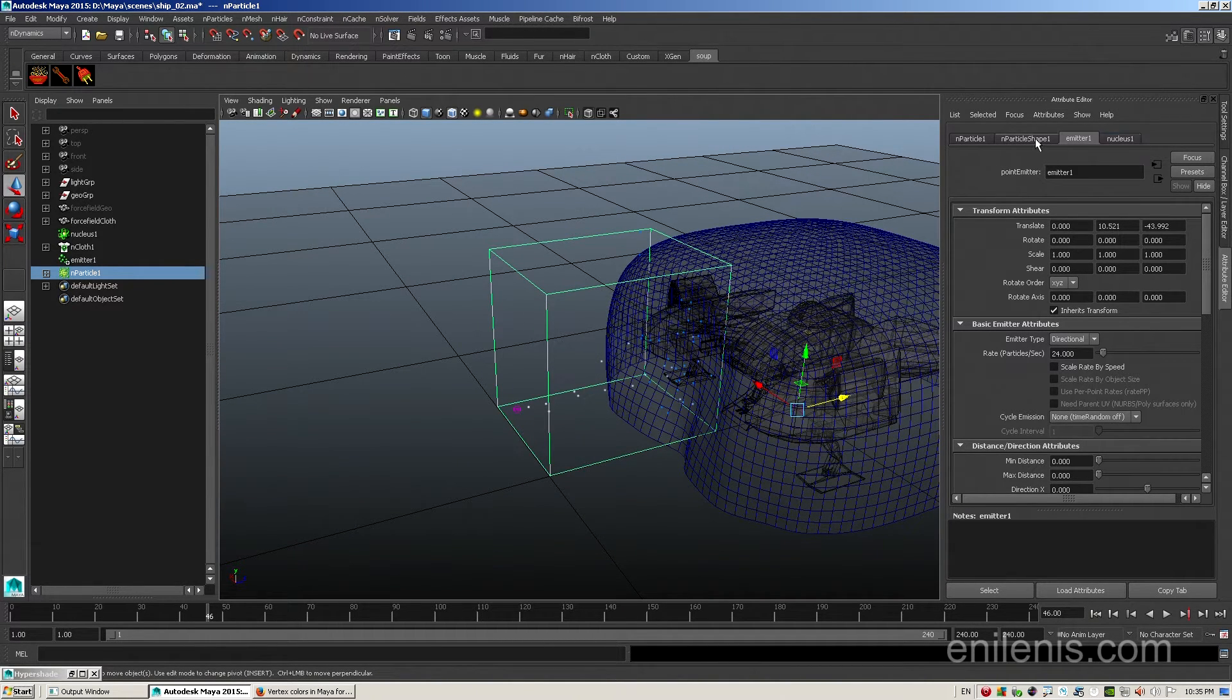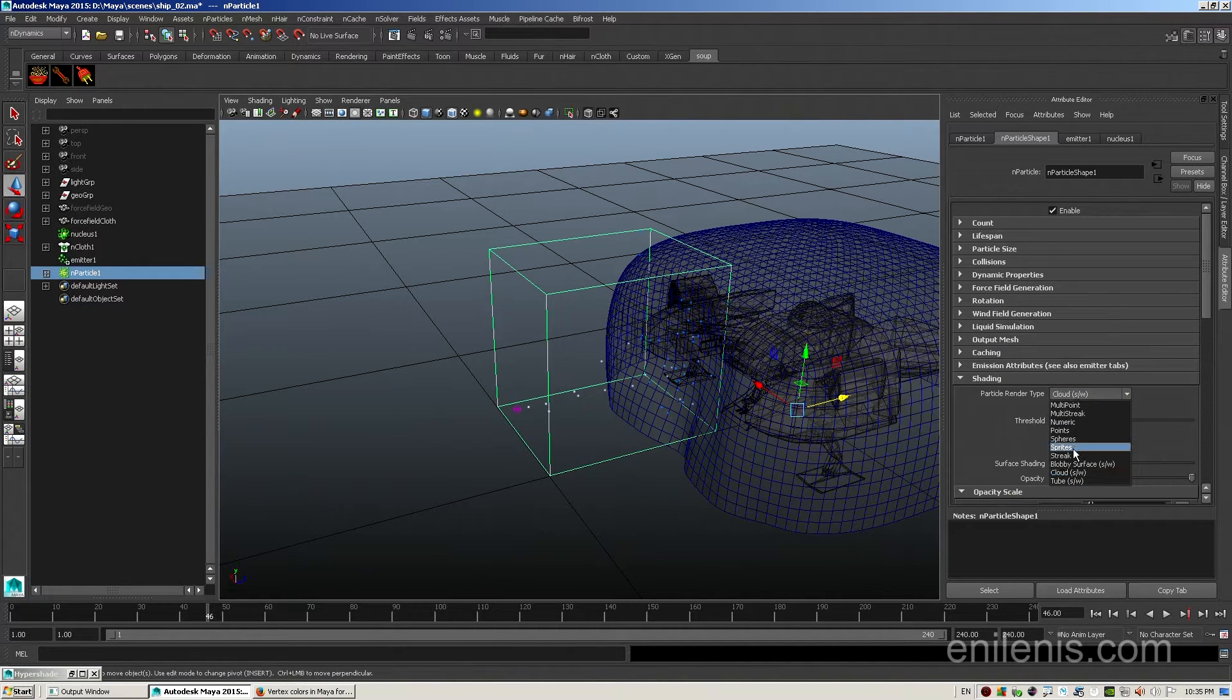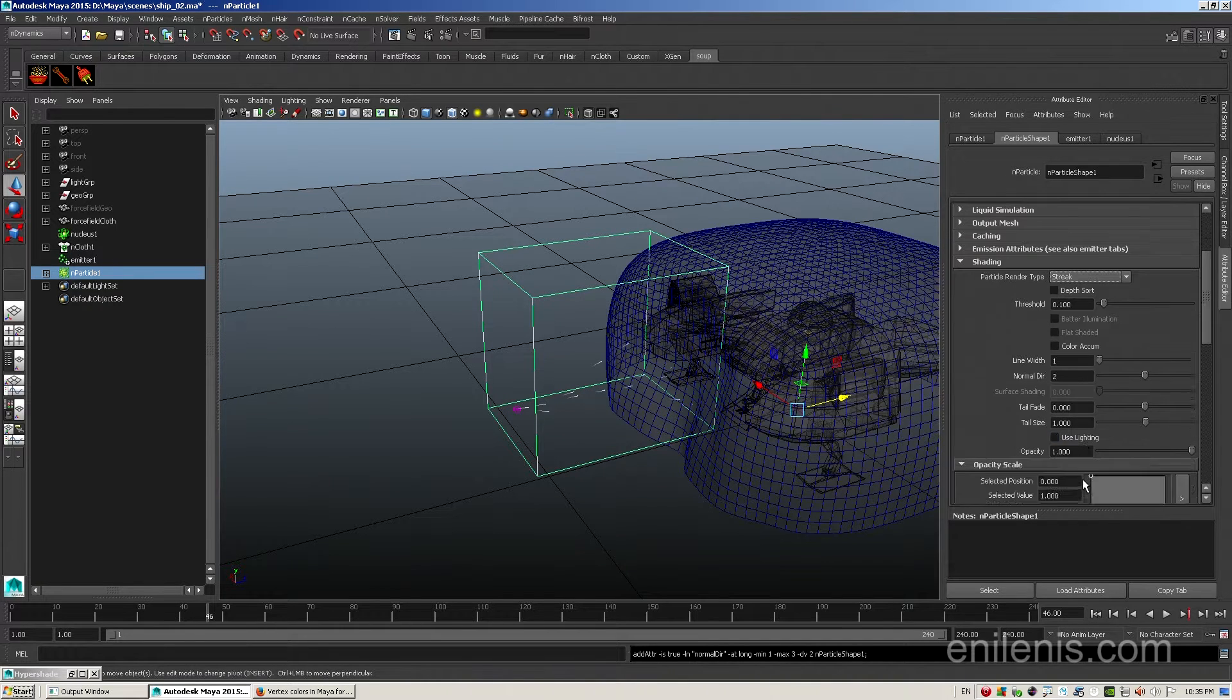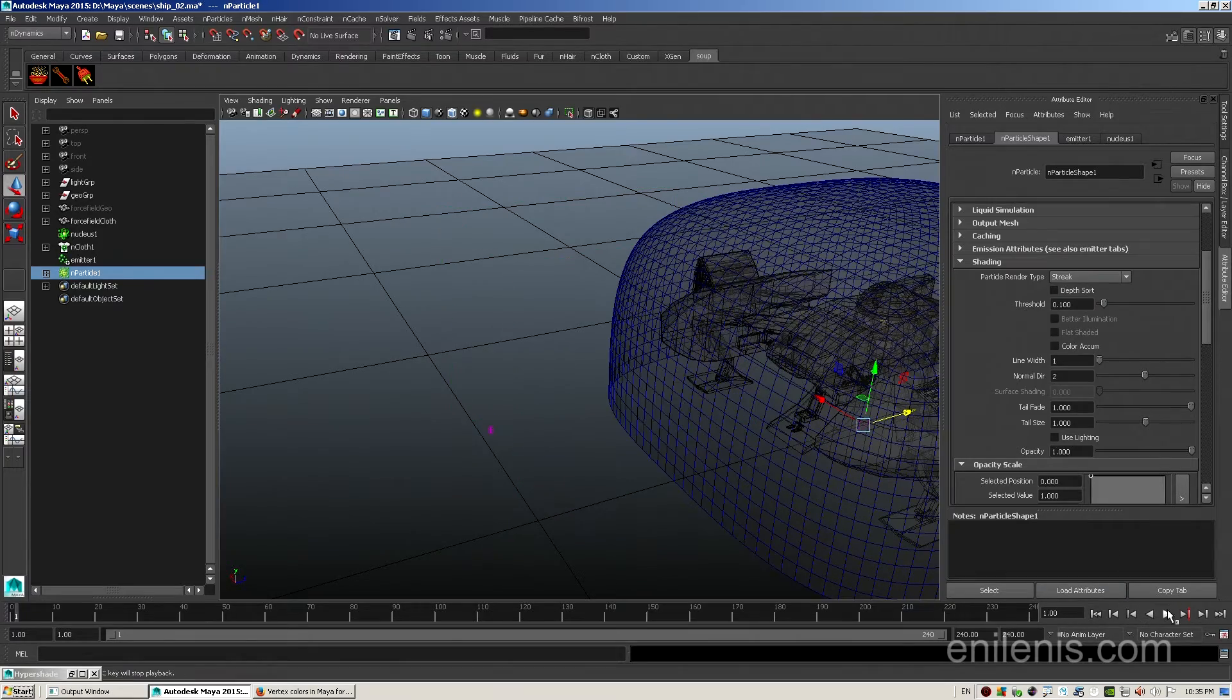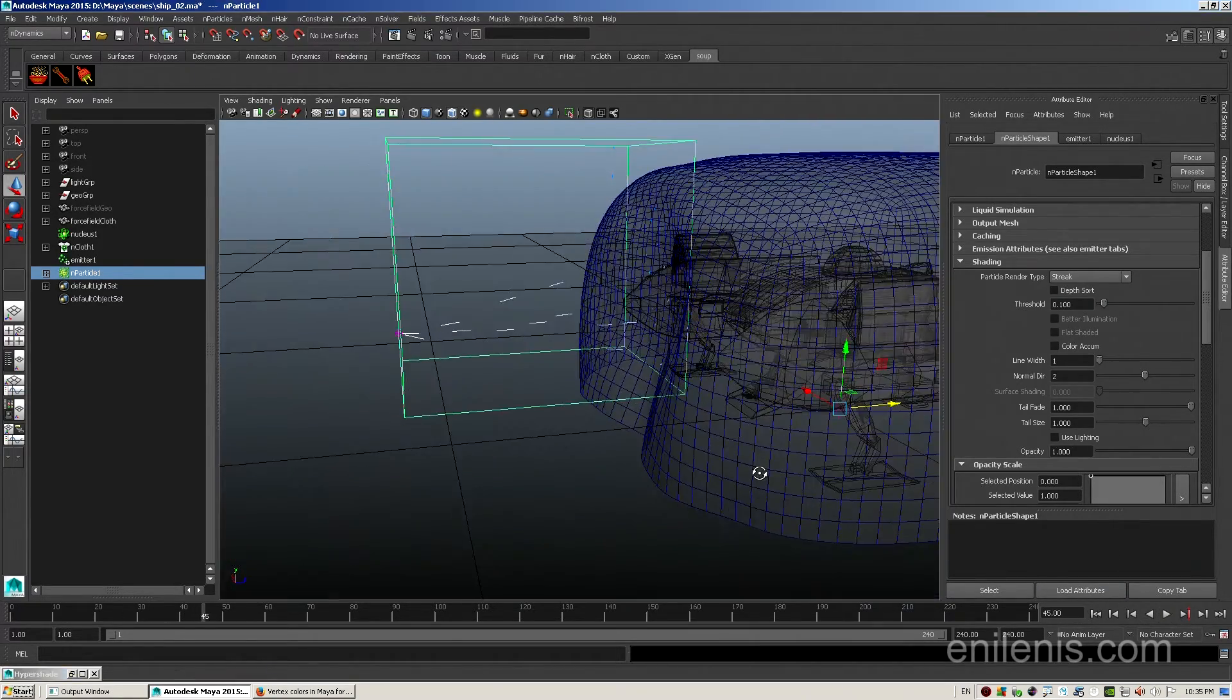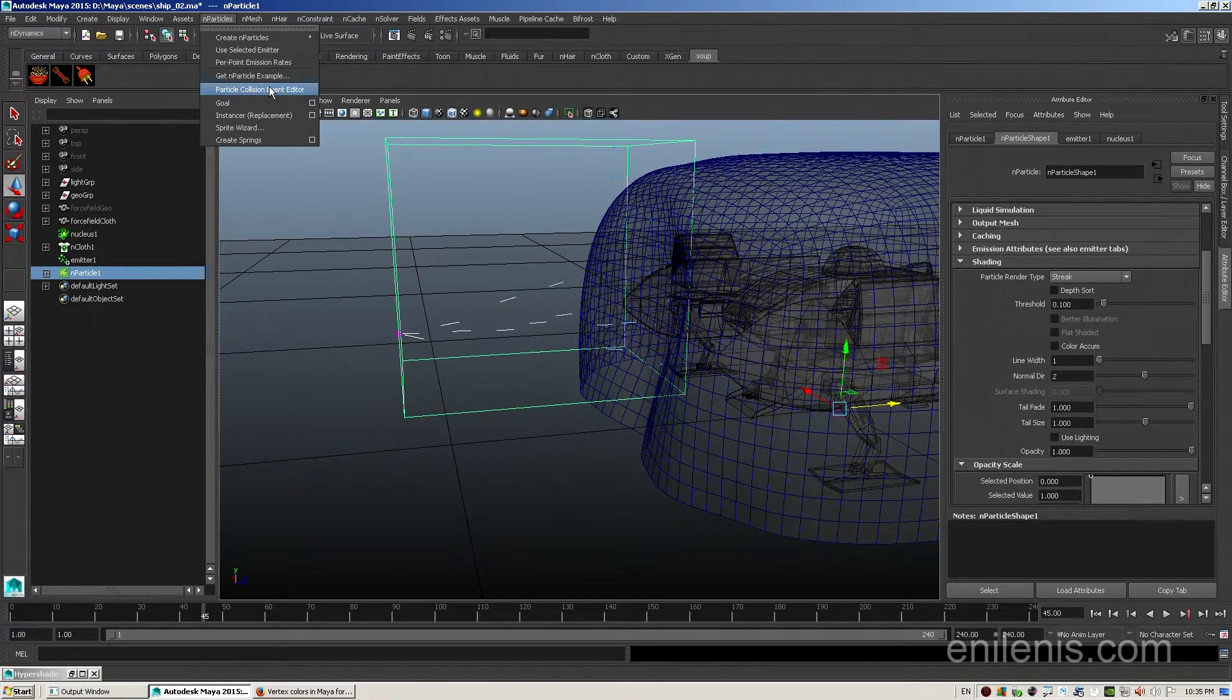I'll go to particle shape, locate shading attributes and change particles to streaks. I will increase tail fade to one and that will make them look more like proper projectiles or maybe short laser beams.